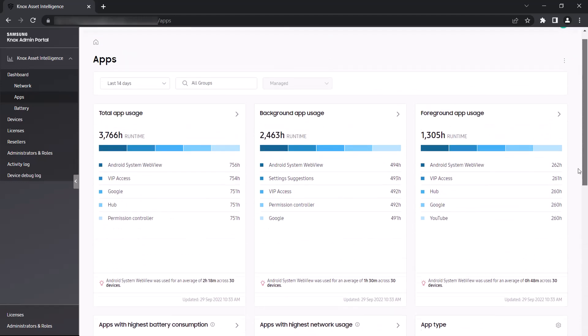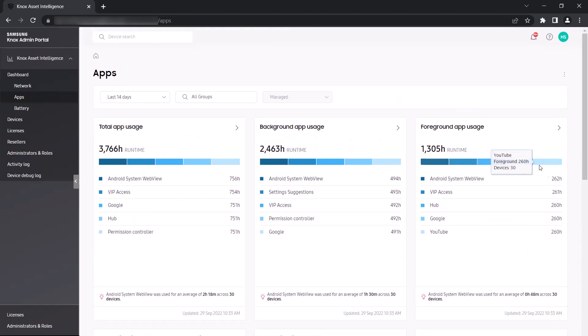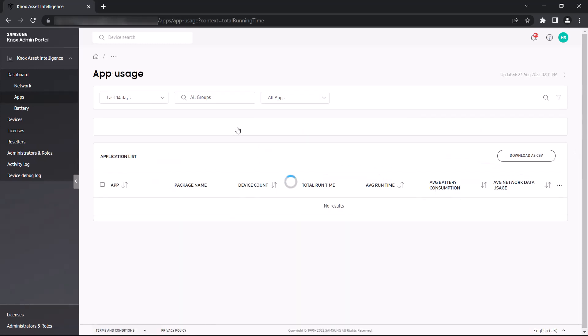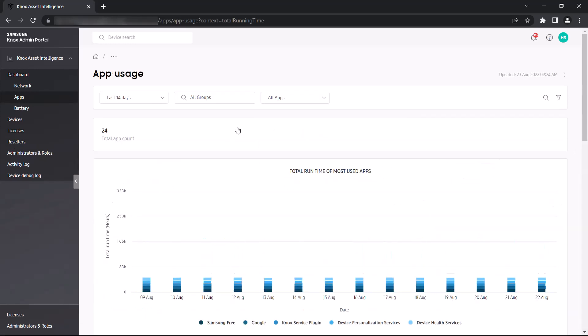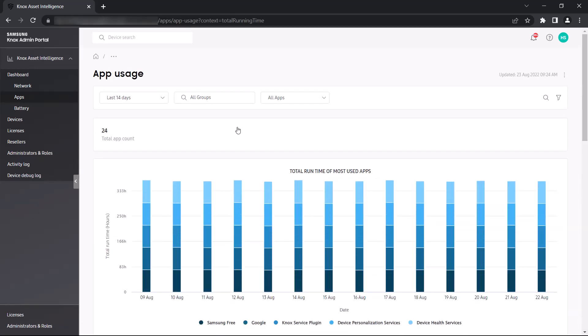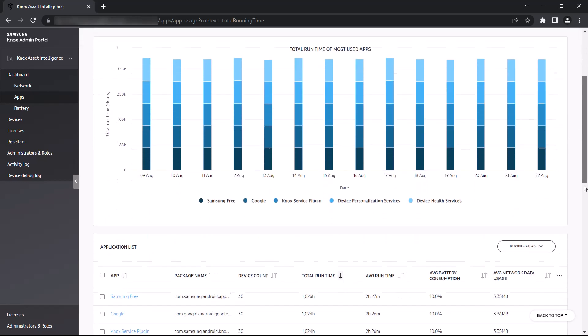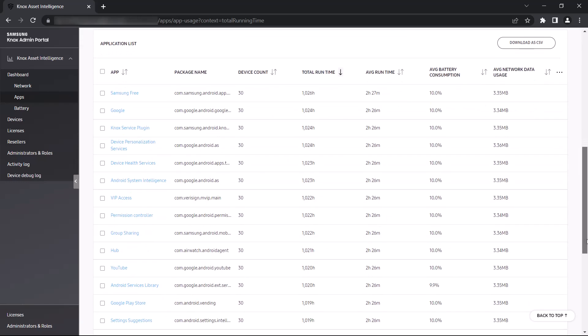Let's take a closer look at total app usage by clicking the arrow button on the widget. Here you can see an expanded view of the top five apps used across your fleet. A comprehensive bar chart provides a breakdown of your app usage metrics, with each stacked bar representing the total runtime of the apps used during the selected period.